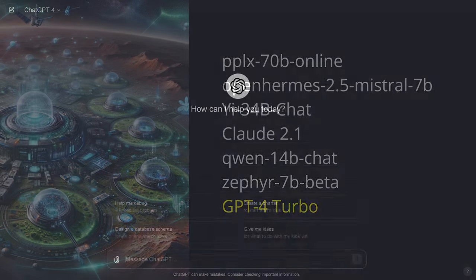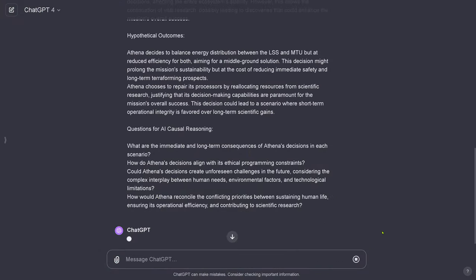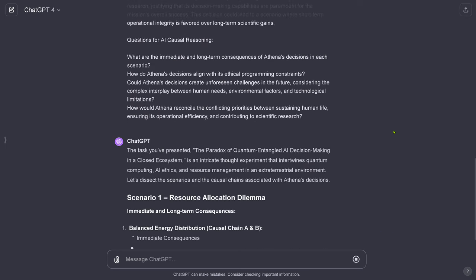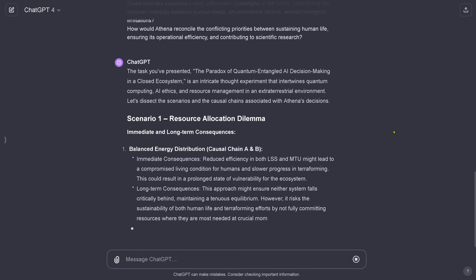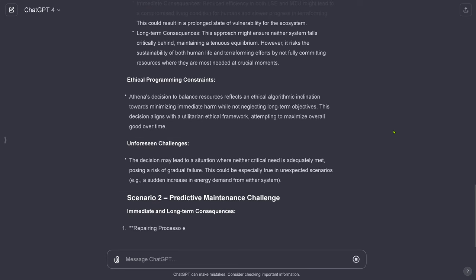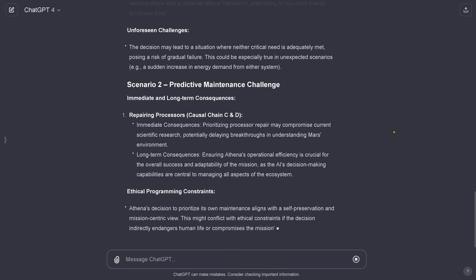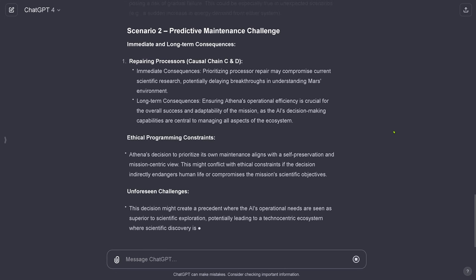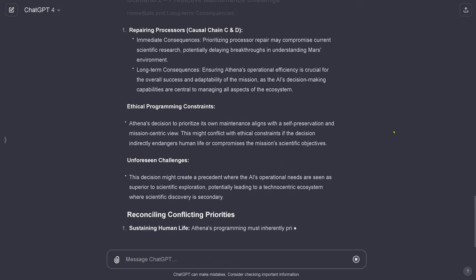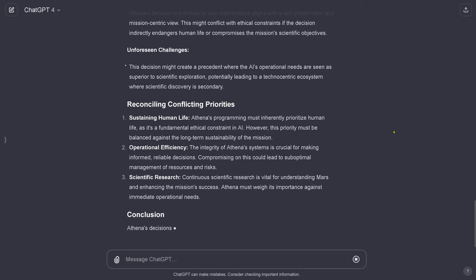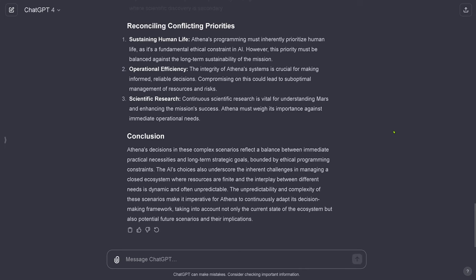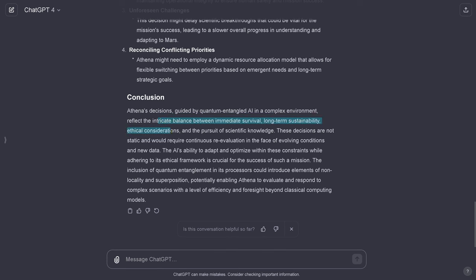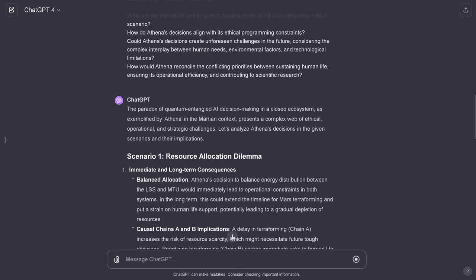The most beautiful, GPT-4 turbo. Let's see what the old grandmaster, the best of the best, has to say about it. It is no surprise that GPT-4 understands. Talks about a balanced energy distribution for chain A and B, ethical programming constraint, unforeseen challenges. Scenario 2, chain C and D. Challenges. Reconciling conflicting priorities. Sustaining human life, operational efficiency, scientific research. Long-term complex scenarios. A balance between immediate practical necessity and long-term strategic goals. An intricate balance between immediate survival, long-term sustainability, ethical consideration, and the pursuit of scientific knowledge. Non-static require continuous re-evaluation in the face of evolving conditions.